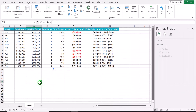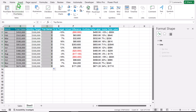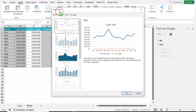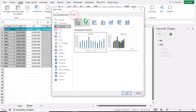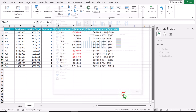Now our calculations are ready. I need to select column A and column B, hold the Ctrl key, and select column D as well. Simply click on Insert, Recommended Chart, select All Charts, select the stacked column chart, and hit enter.